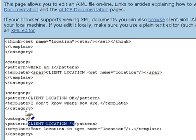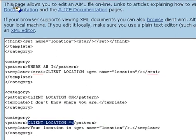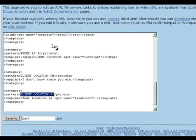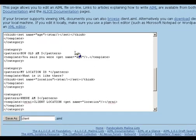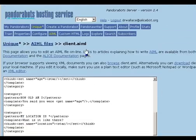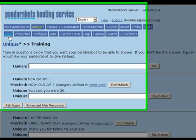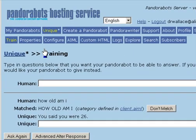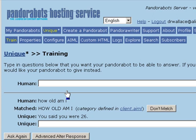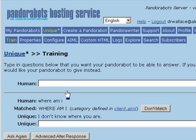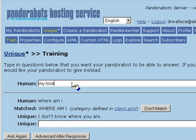First, I ask the bot, where am I? And the bot replies with, I don't know where you are. Now I say, my location is Oakland, California.